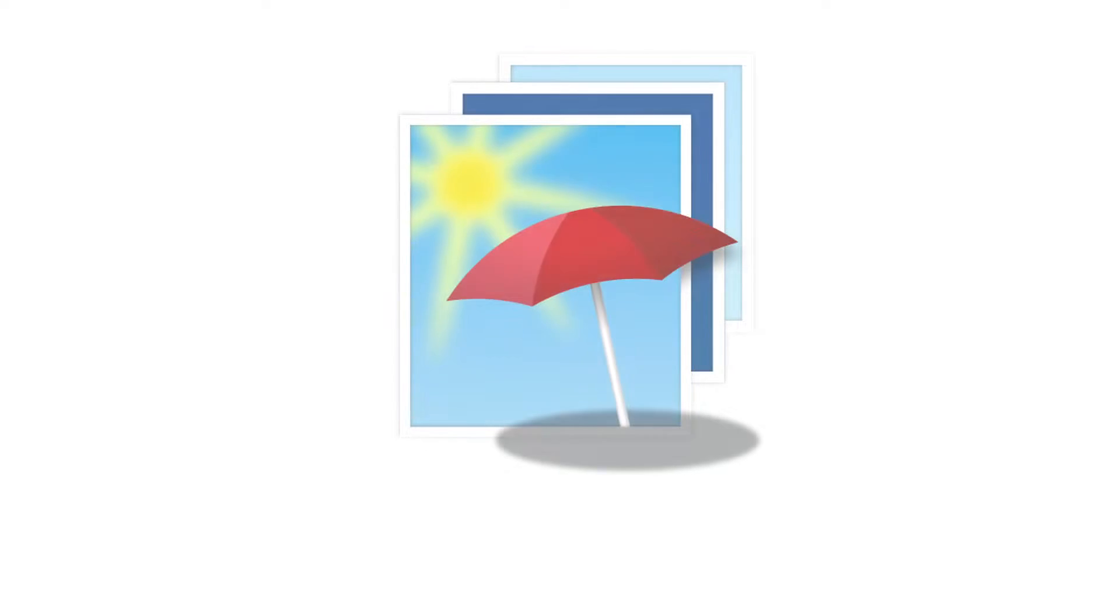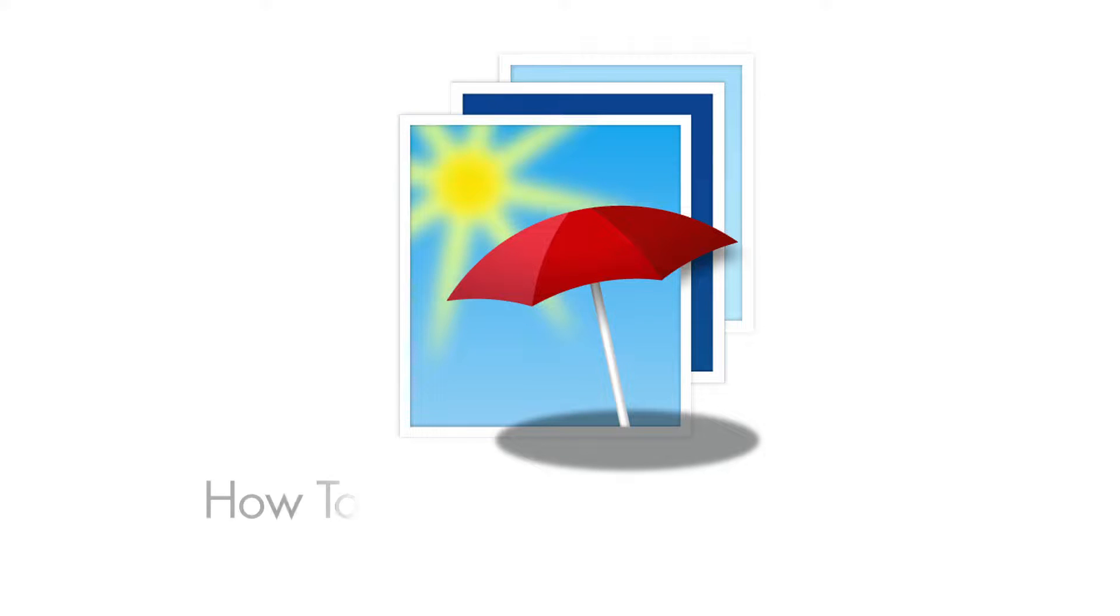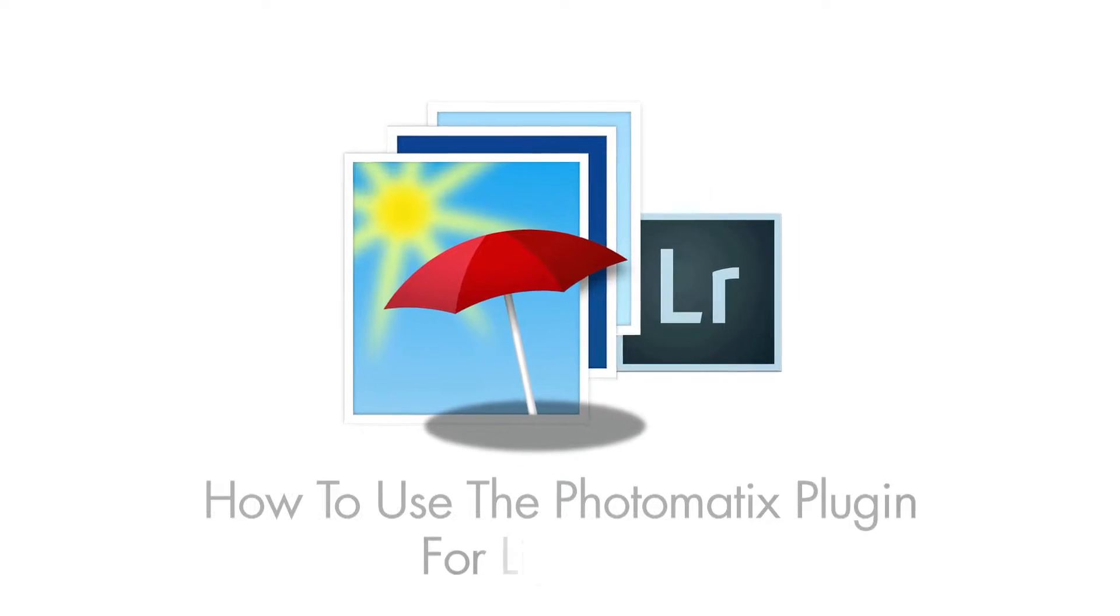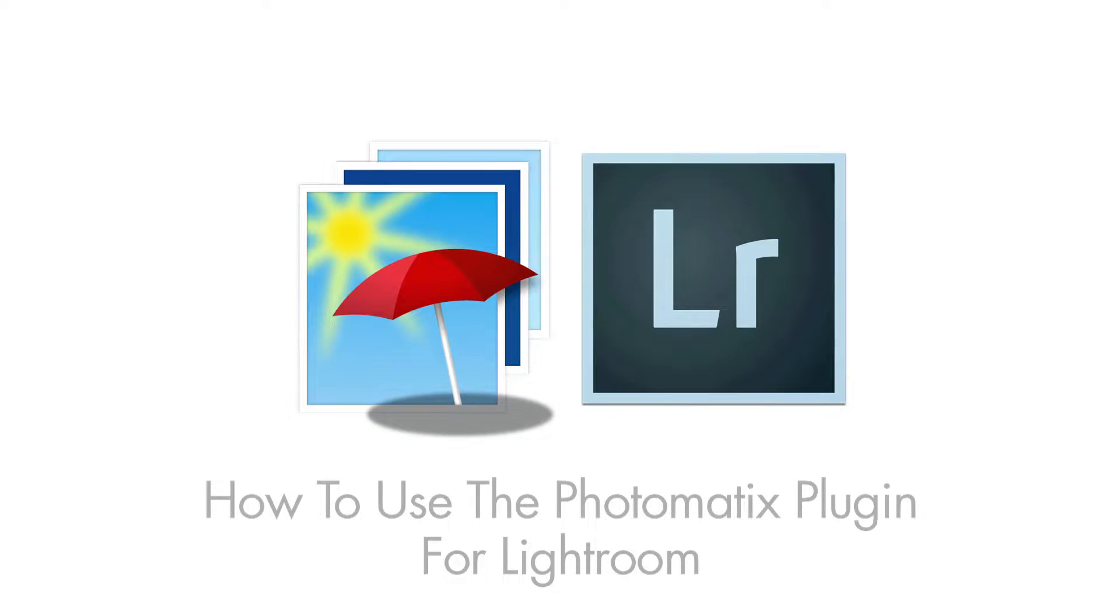Hi, this is Stuart from the Photomatix team, and in this video I'm going to show you how to use the Photomatix plugin for Lightroom. The plugin is automatically installed when you install Photomatix Pro.